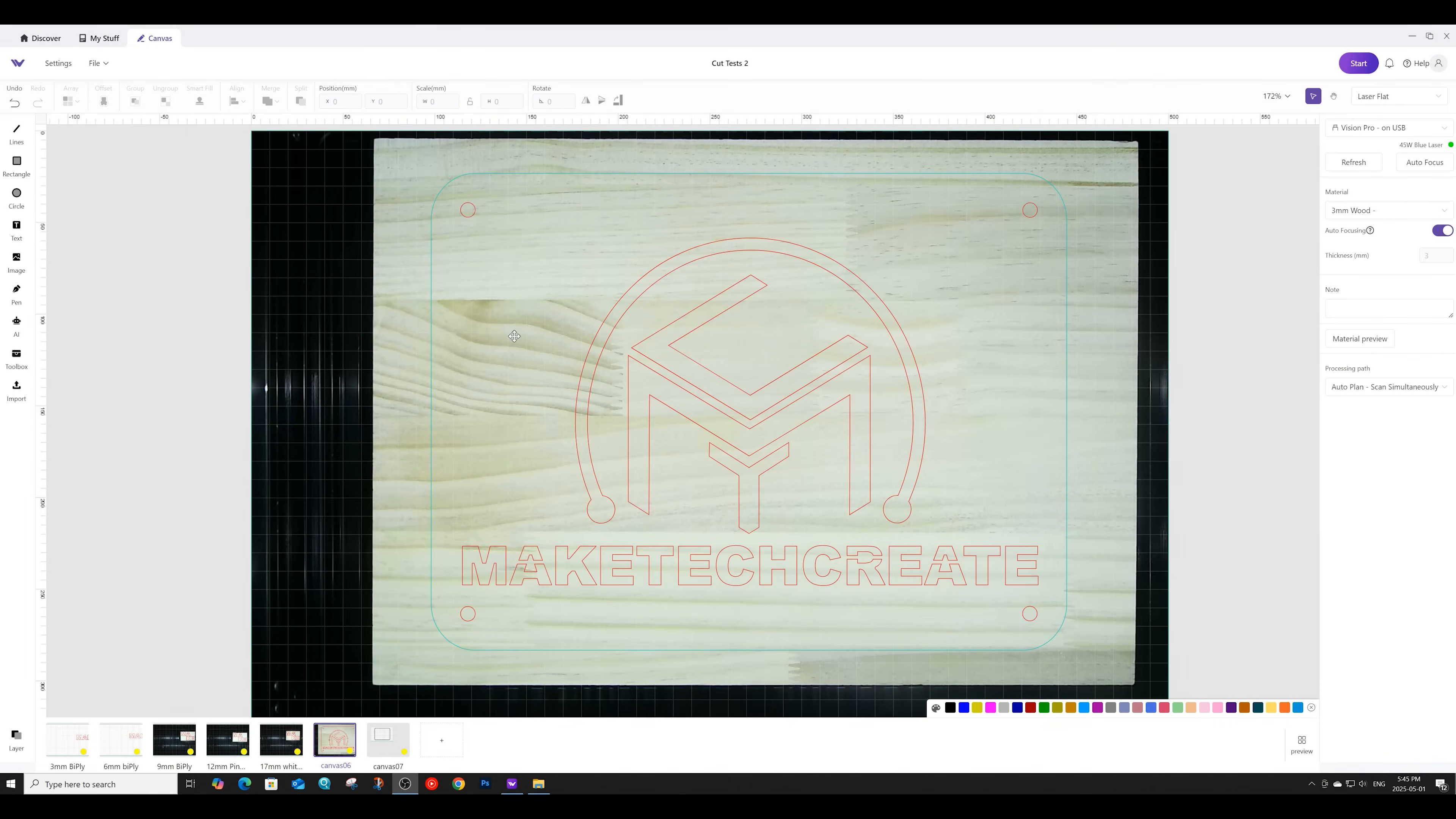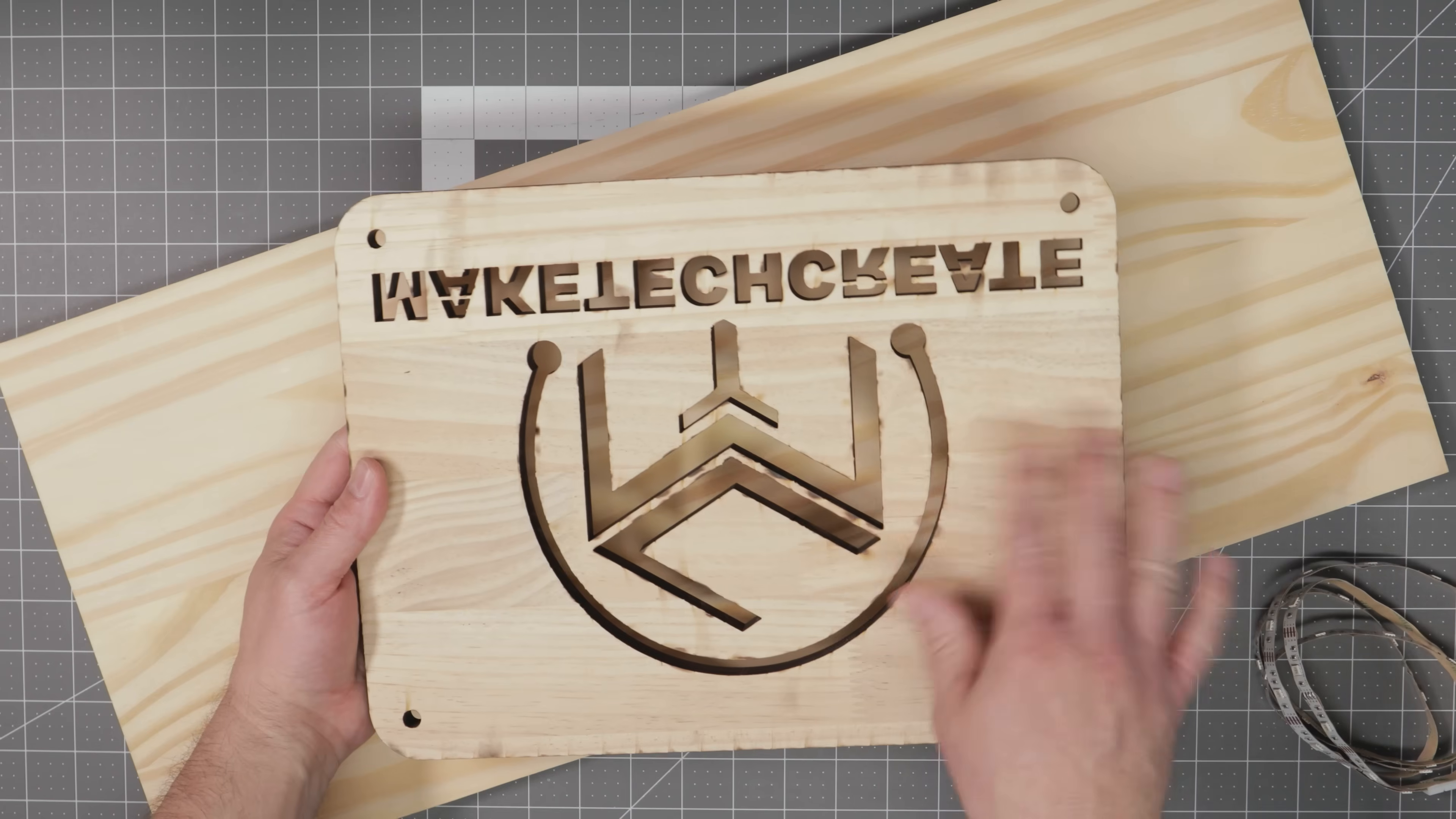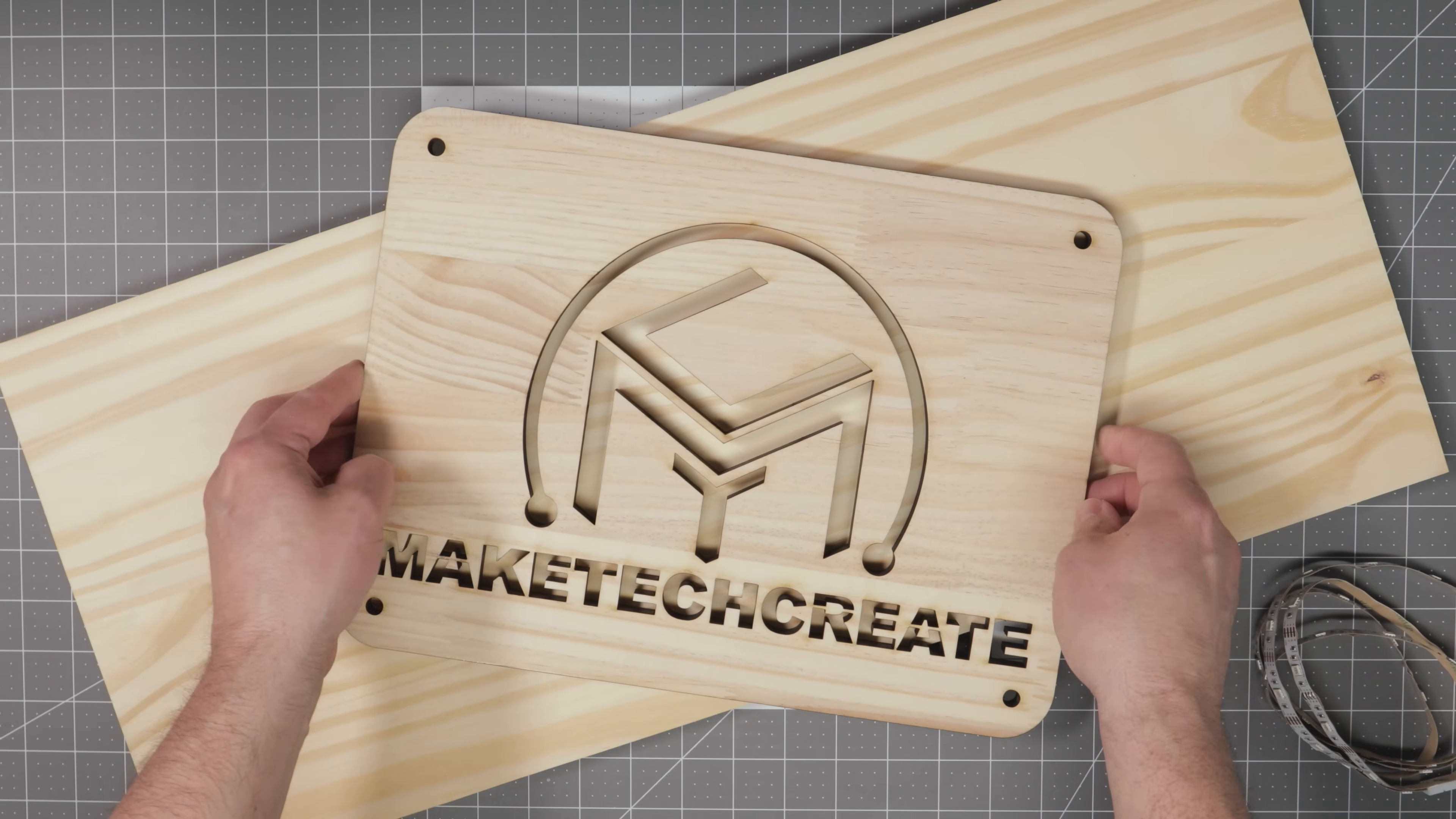So here we have all the cuts for the front of our sign laid out in the WeCreate Make It software. We'll be doing all the cuts at a power of 100, a speed of 7, we'll be doing 3 passes, and we will have the enhanced cutting turned on. So here we have the cut sign front. The front came out nice and clean and crisp. The back does have a small amount of light charring, but I'm not concerned about this at all, as the back is not something that is going to be shown in this project. The sides also came out nice and clean with no charring. Now I am going to finish the front here with a light sanding, and I am then going to finish both boards with a coat of lacquer.